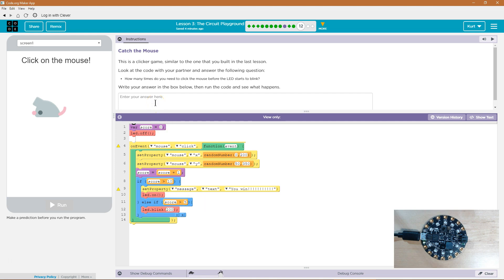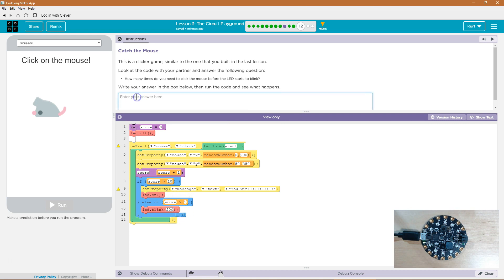Write your answer below. Look at the code with your partner. Answer the following. How many times do you need to click the mouse before the LED starts to blink? Ah the blink. It just needs to be greater than 5. So if it starts at 0 you would need to click it. Is 5 greater than 5? No.